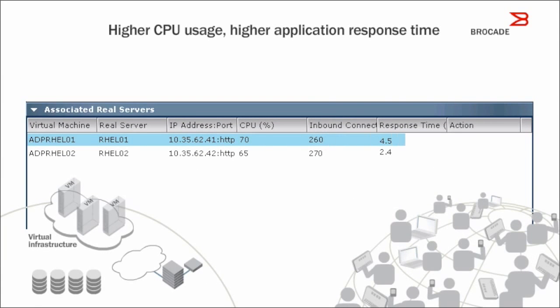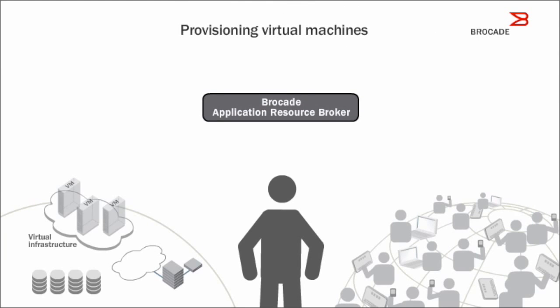Notice that application response time has crossed our 4-millisecond threshold rule on the web tier. In response,